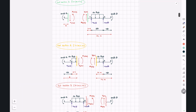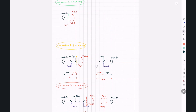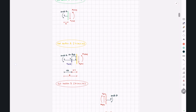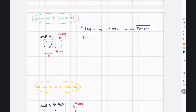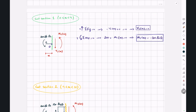For cut section one, writing sigma Fy equals zero gives only V1 equal to zero. So V1(x) equals zero. Taking moments around point O gives 200 plus M1 equals zero, so M1(x) equals negative 200 pound-foot. For x between 0 and 4, these are our functions for V1 and M1.